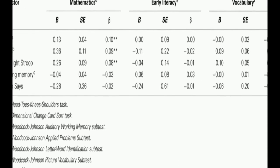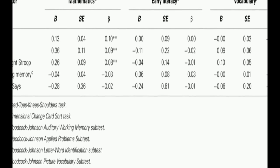An alternative conservative analytical approach also indicated that growth in both the HTKS and measures of executive function significantly predicted growth in mathematics over four time points between pre-kindergarten and kindergarten.